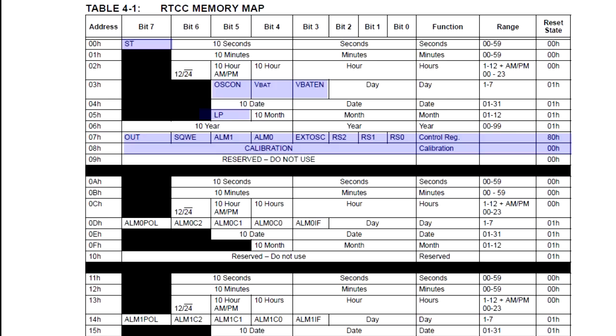There are two registers you have to know about. The first is bit 7 in register 0 - this bit starts and stops the RTCC counting. You'll want to turn off counting when you're changing the date and time, then back on once you finish. This prevents unwanted changes while you're updating those values.